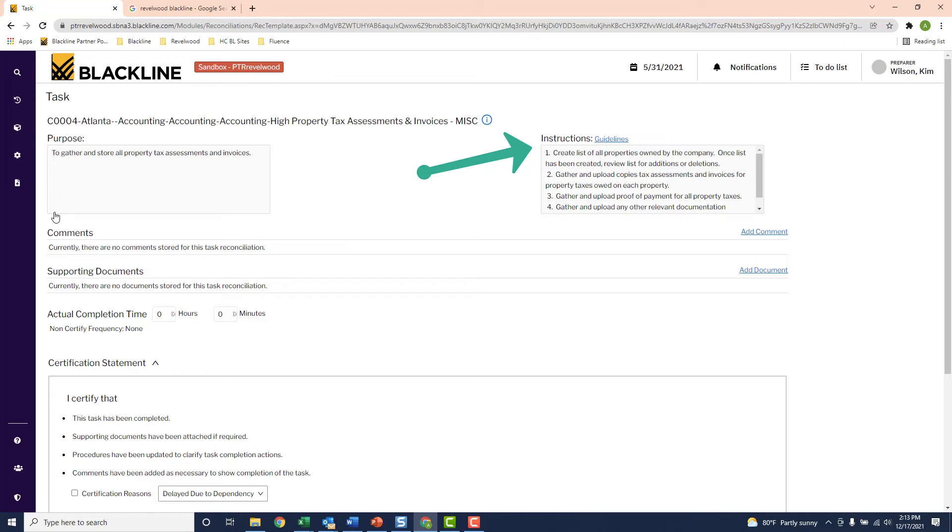Now there's two big benefits here. The first is that these detailed instructions help me complete the task properly. And the second is, if I can't do this task because maybe I'm out on PTO, or maybe even I left the company, a new user picking up this workload knows exactly what to do.